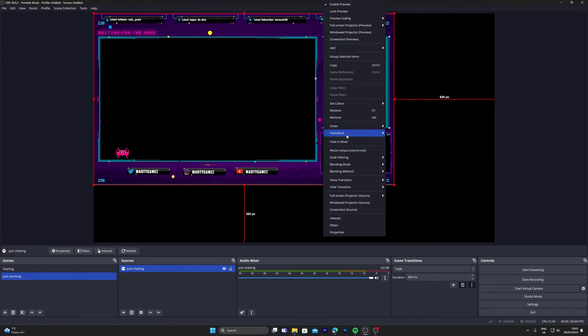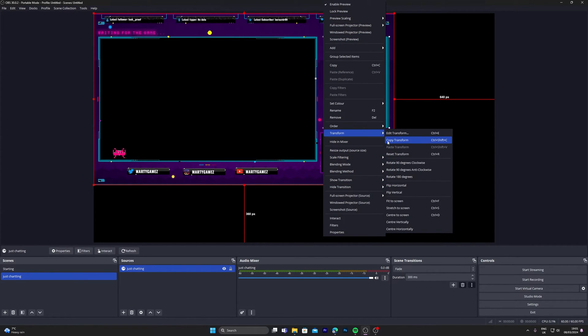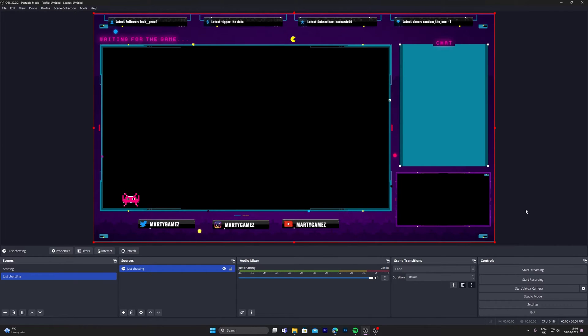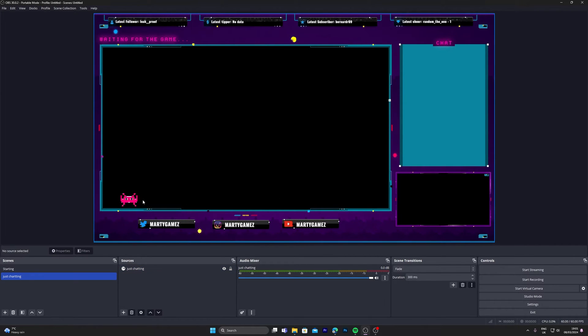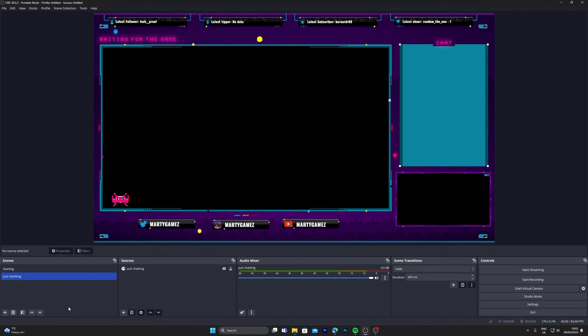Left click, transform, fit to screen. Then we have this one set up and we're going to set up our other scenes in the next couple of steps.